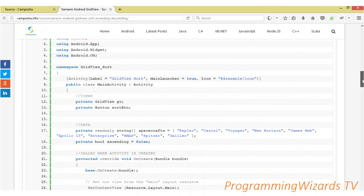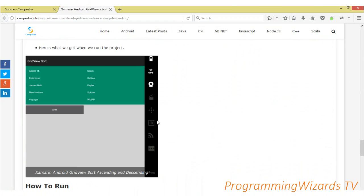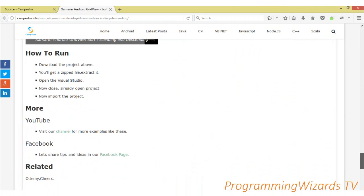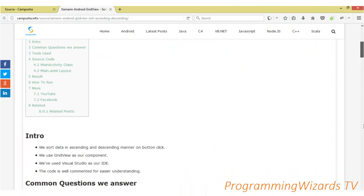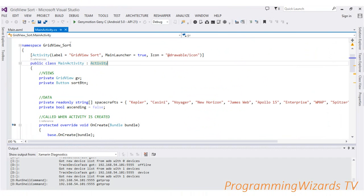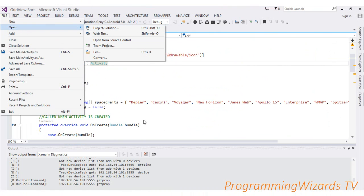This is a simple tutorial — we just add one class, MainActivity, plus a layout. If you want the project, go ahead and download it; the direct download link is provided. Then open Visual Studio, go to File > Open > Project/Solution.